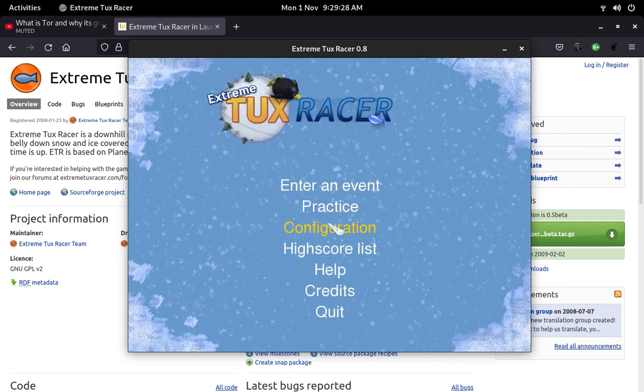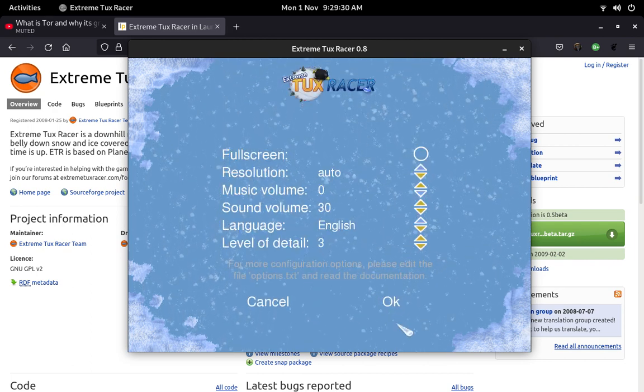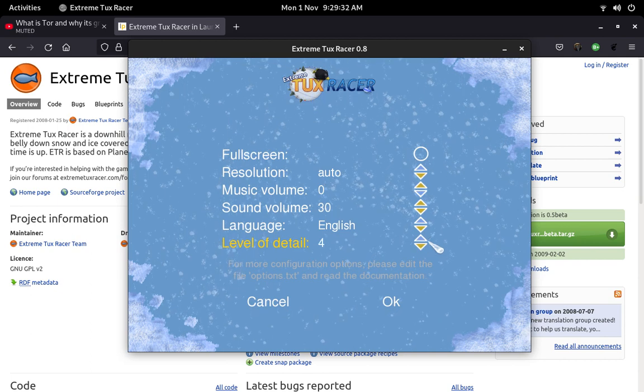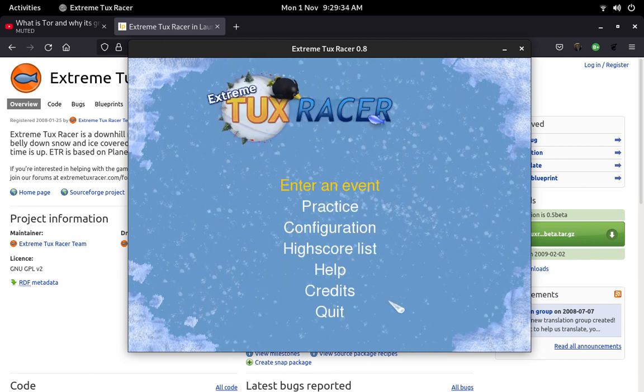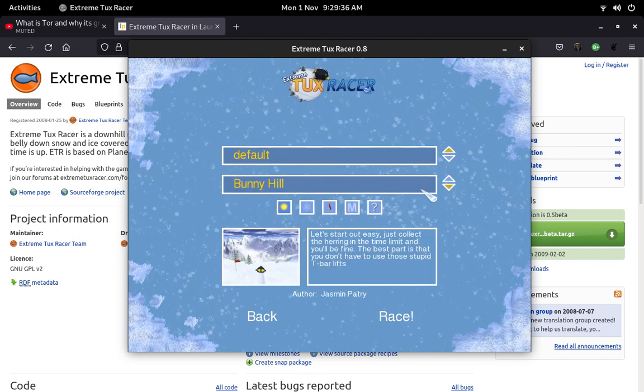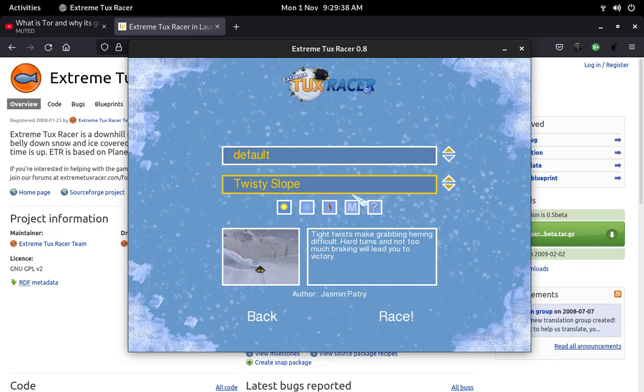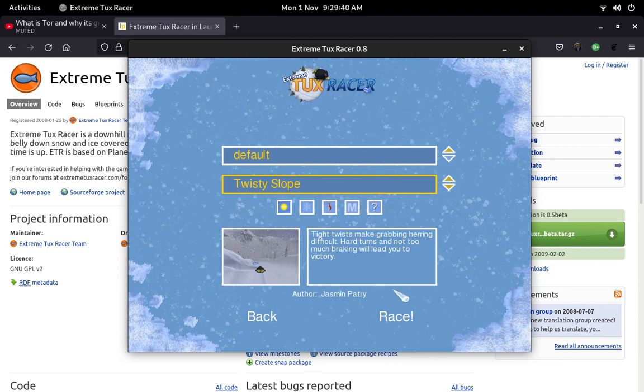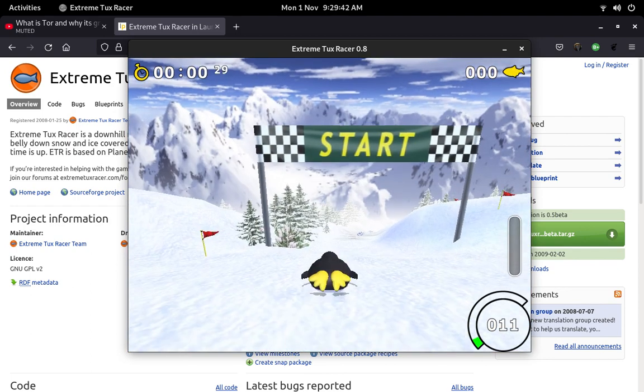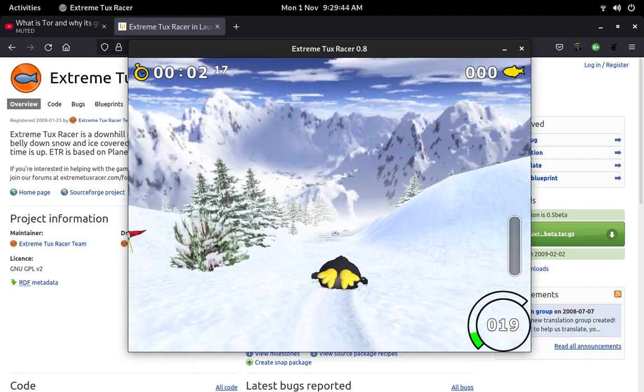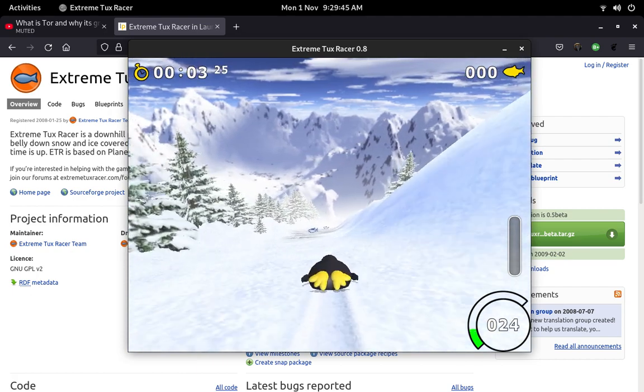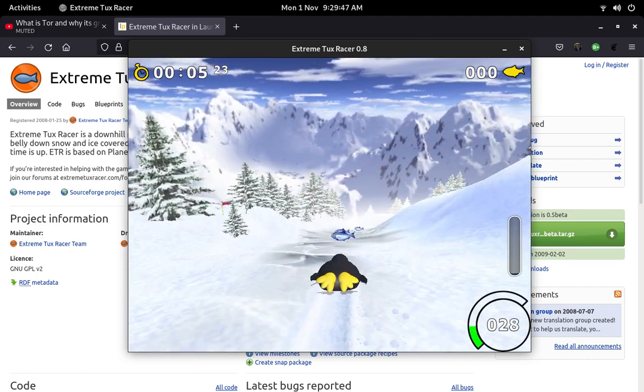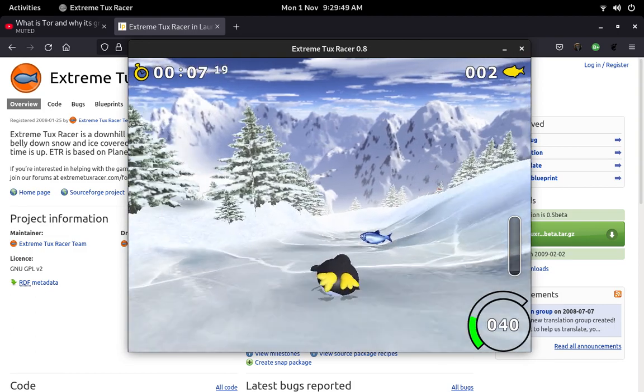We can go to change the settings. From here we can choose language and level of detail. So you can change it to forest or something like that. Let's go back to practice and see the other maps. So let's go to Twisty Slope. I think these are different maps for the game.